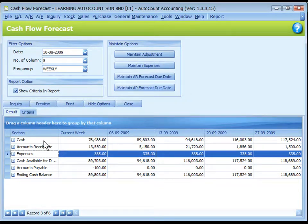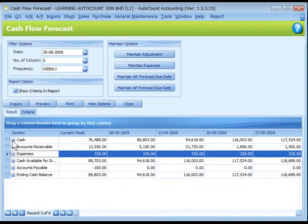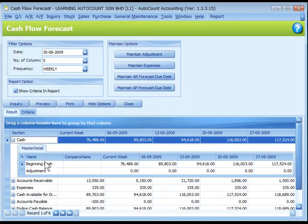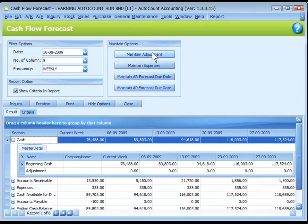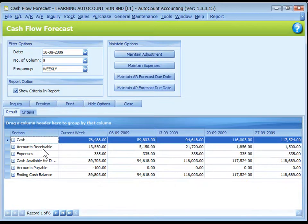The Cash section shows the total of beginning cash — the total sum of cash and bank accounts for the respective weeks. You may click on the plus sign to see the details. Accounts Receivable shows the total of outstanding from all debtors that will fall due in the respective week.